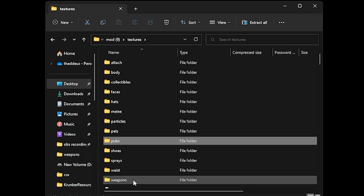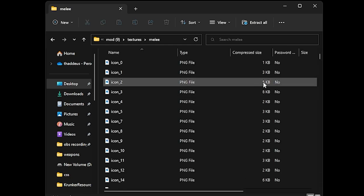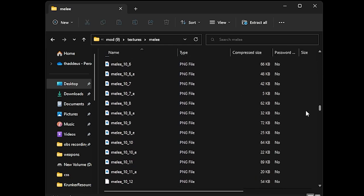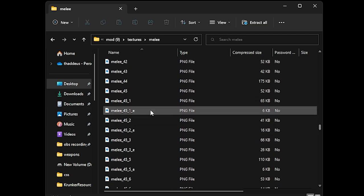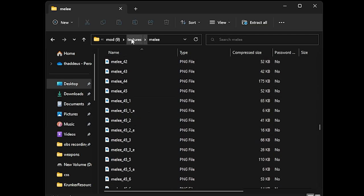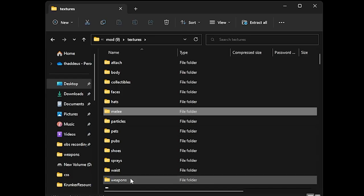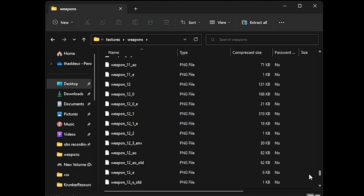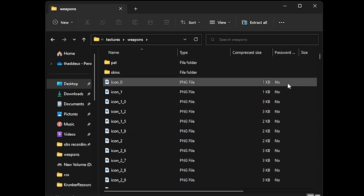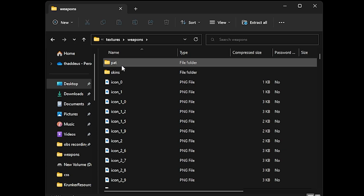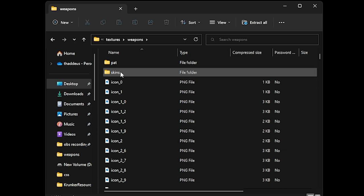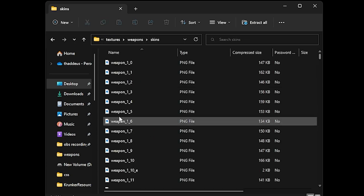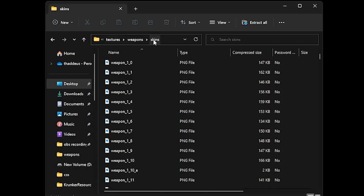For melee and weapons, it's basically icons and the melee texture files. For example, this texture, the moon juice melee and the weapons which are weapon_whatever. However, beware, there's another subfolder inside where some of your skins are. So if you find that your skin isn't loading into the game, just drop it into the skins folder.